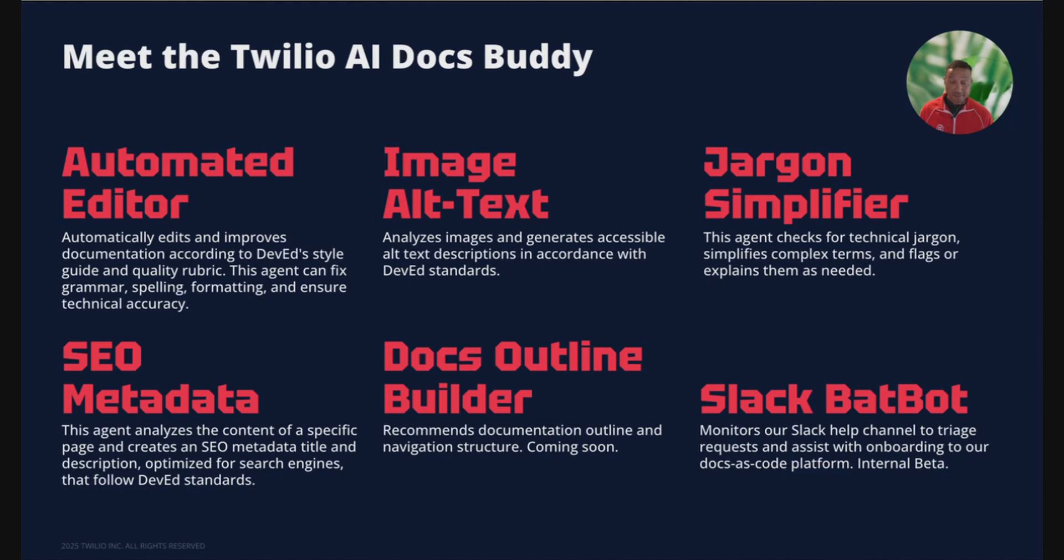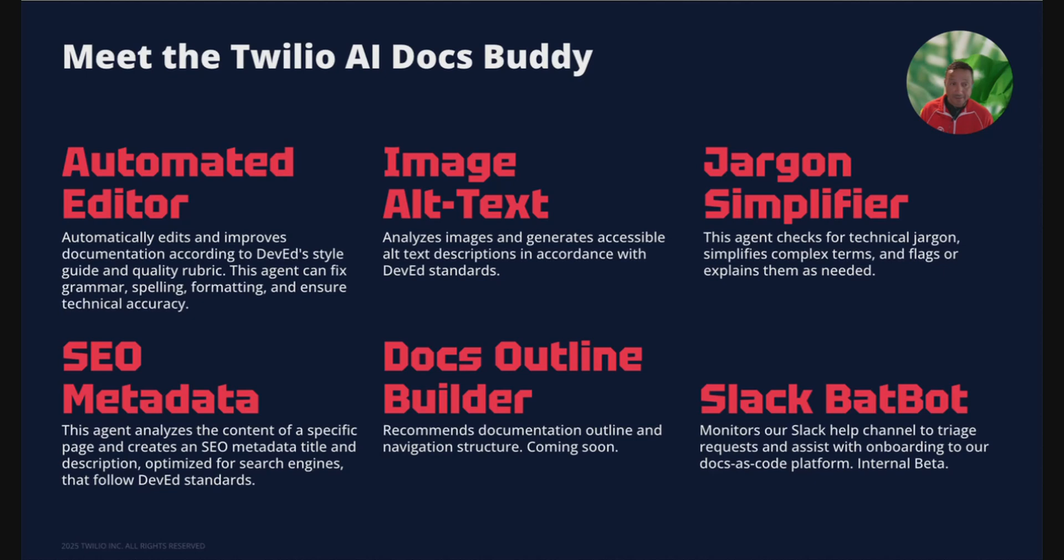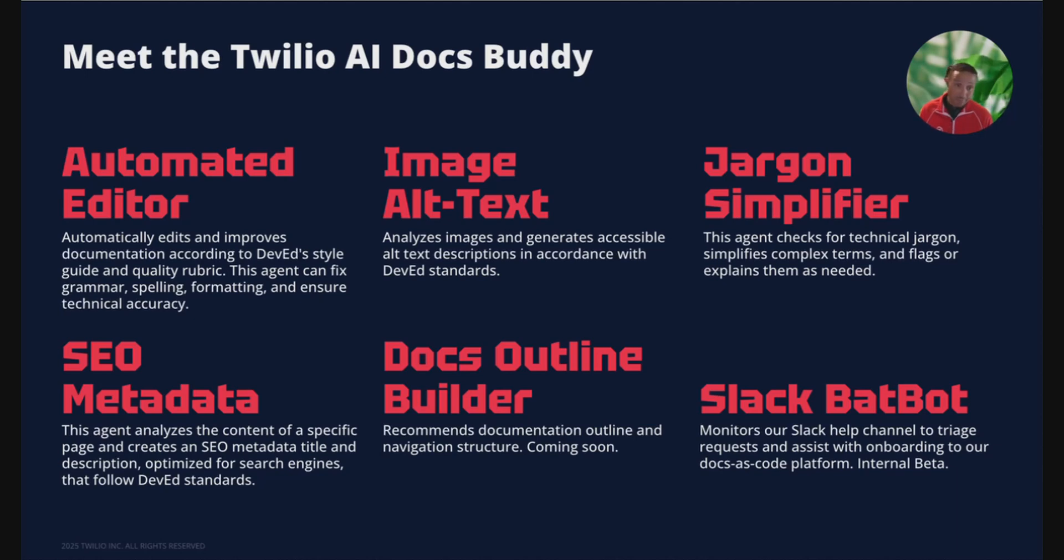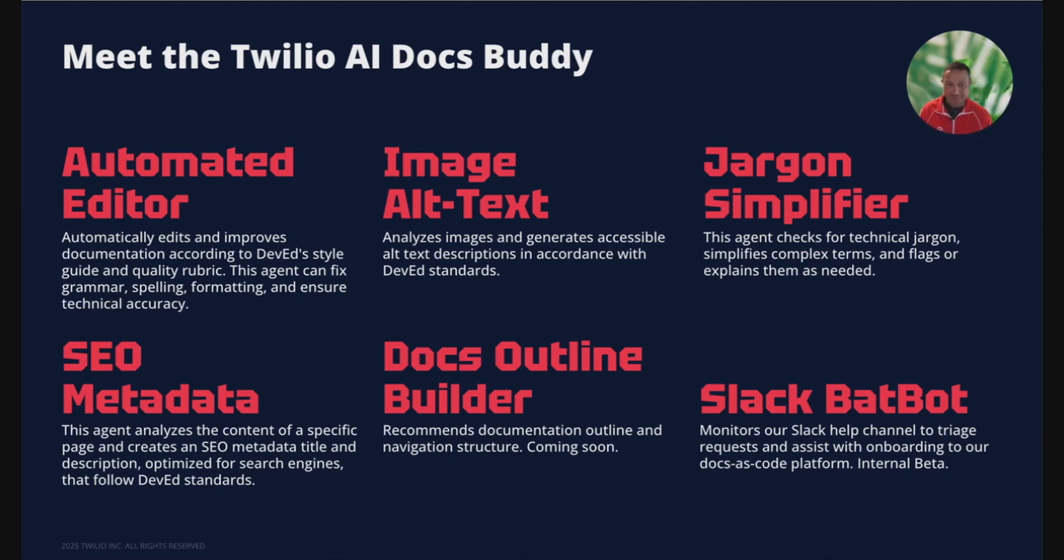Instead of one megabot, we built six single purpose agents behind a simple Next.js front-end. The automated editor fixes grammar, formatting, and accuracy. The image alt text generator gives you instant accessibility wins. The jargon simplifier turns dev speak into plain English. SEO metadata provides title and description, keeping it character count safe. The docs outline builder recommends nav and structure. That's coming soon. Super excited about that. Our Slack bot helps triage help channel requests. Each agent tackles a repetitive, well-scoped job so humans can focus on judgment and clarity.